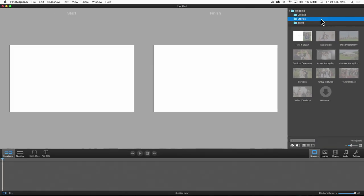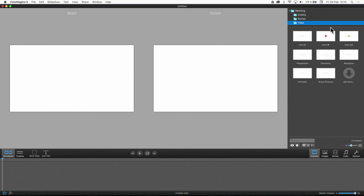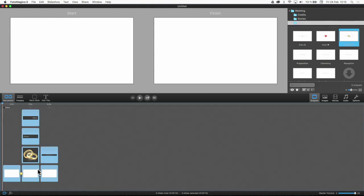I will show you how to assemble your own wedding slideshow. We will start with the title. Just drag and drop it onto the storyboard.